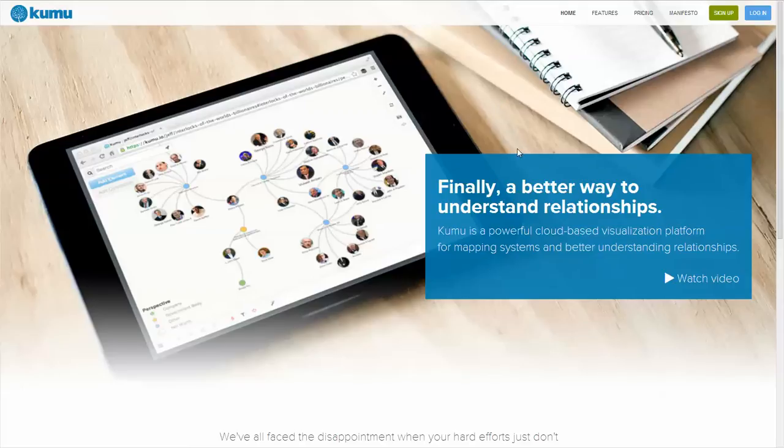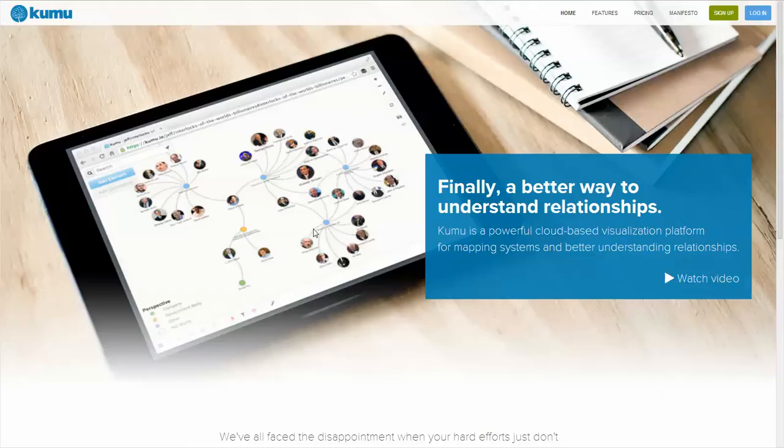Kumu is, as I said, a web-based environment for developing and depicting network relationships to help understand them.